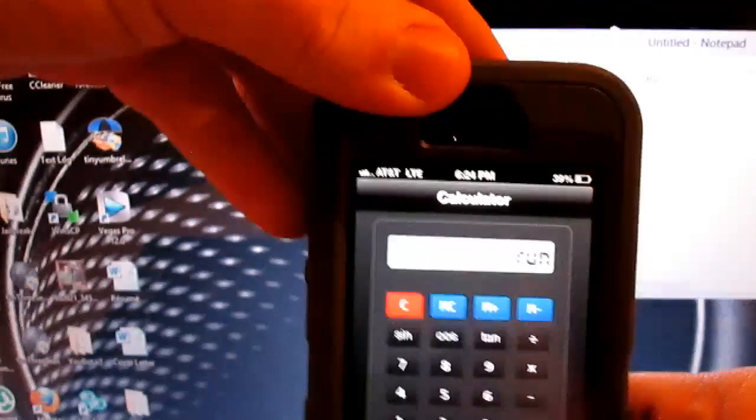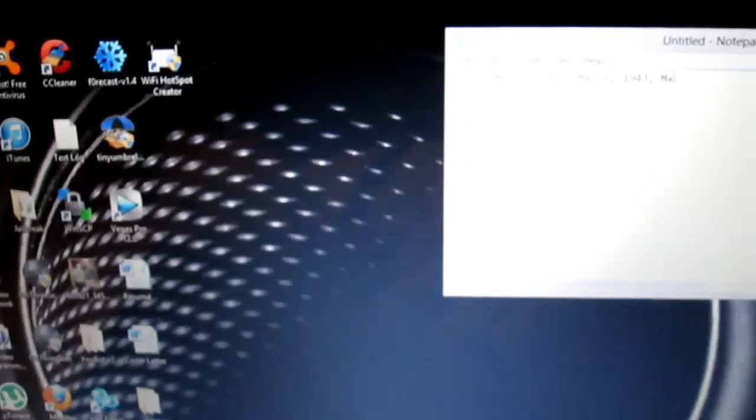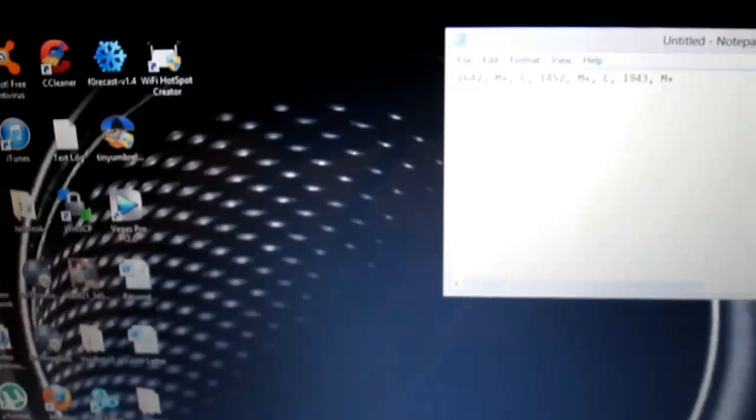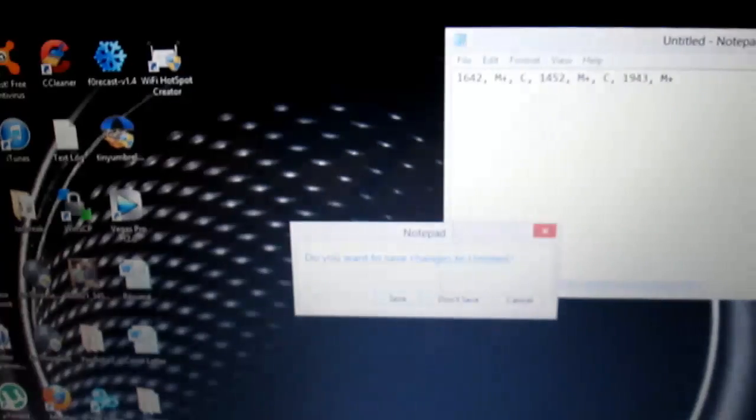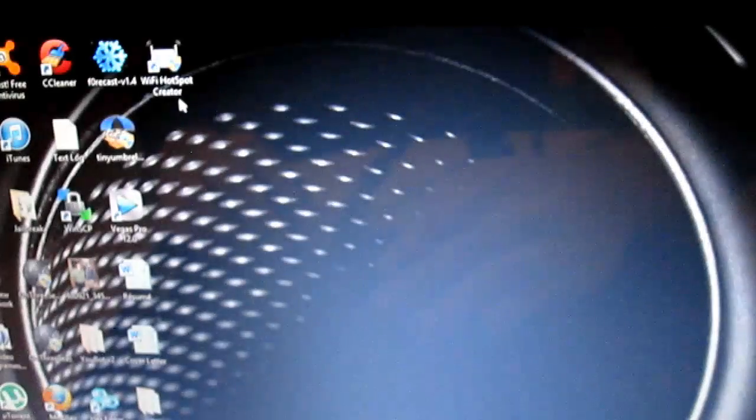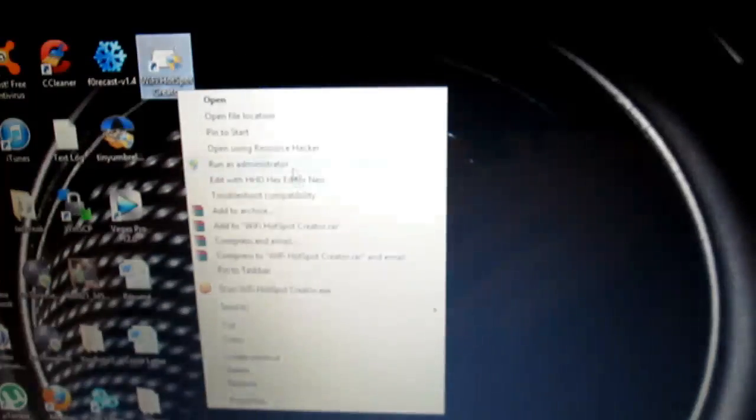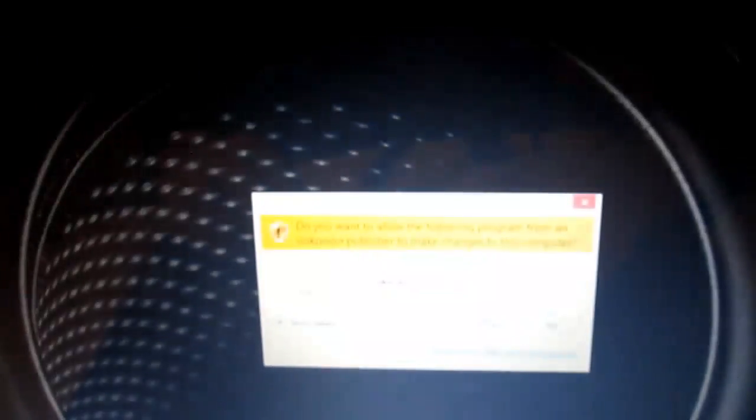Alright, so after you're in here, you can go ahead and close the app, no big deal. Alright, so now on the screen, after you download the link in the description to WiFi Hotspot, what you're going to do is run it as an administrator.